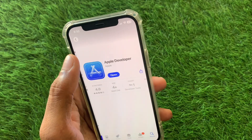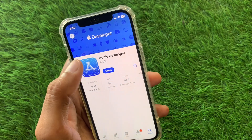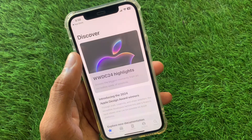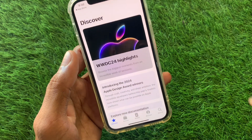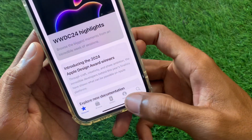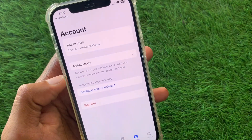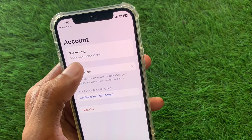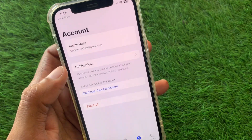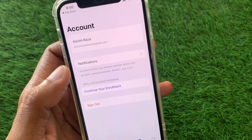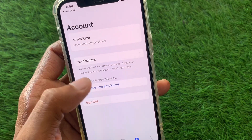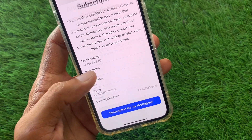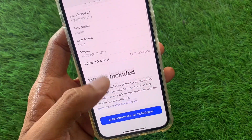After installing the app, you need to open it — as you can see, I have already installed my app here. After opening the app, you need to click on the Accounts option. You have to sign in with your Apple account, and after this you will see the option to continue your enrollment.